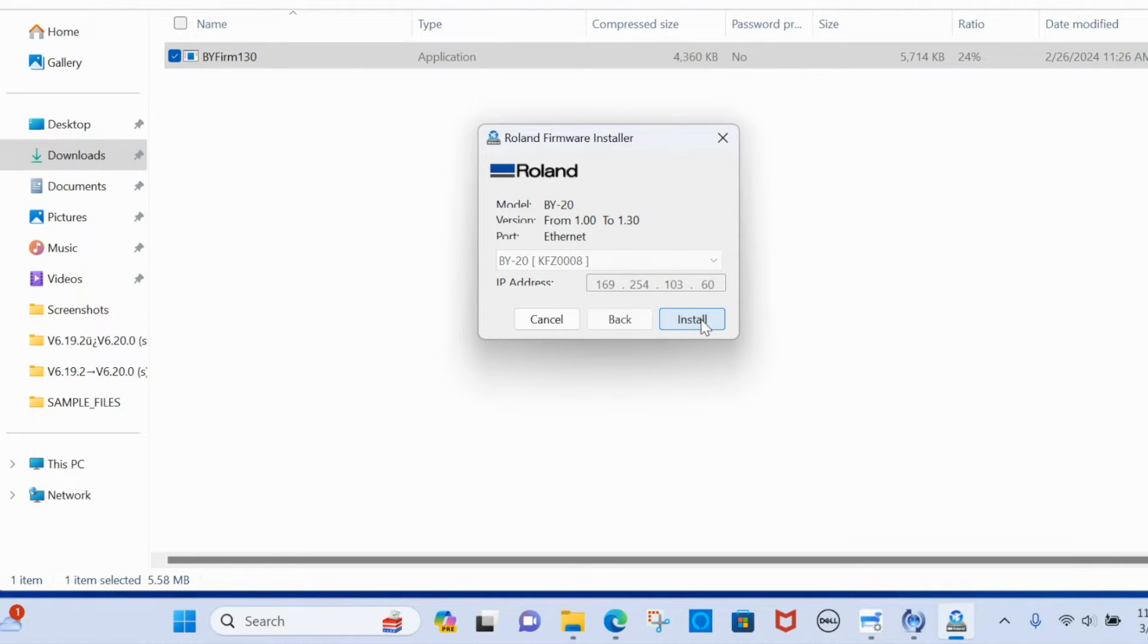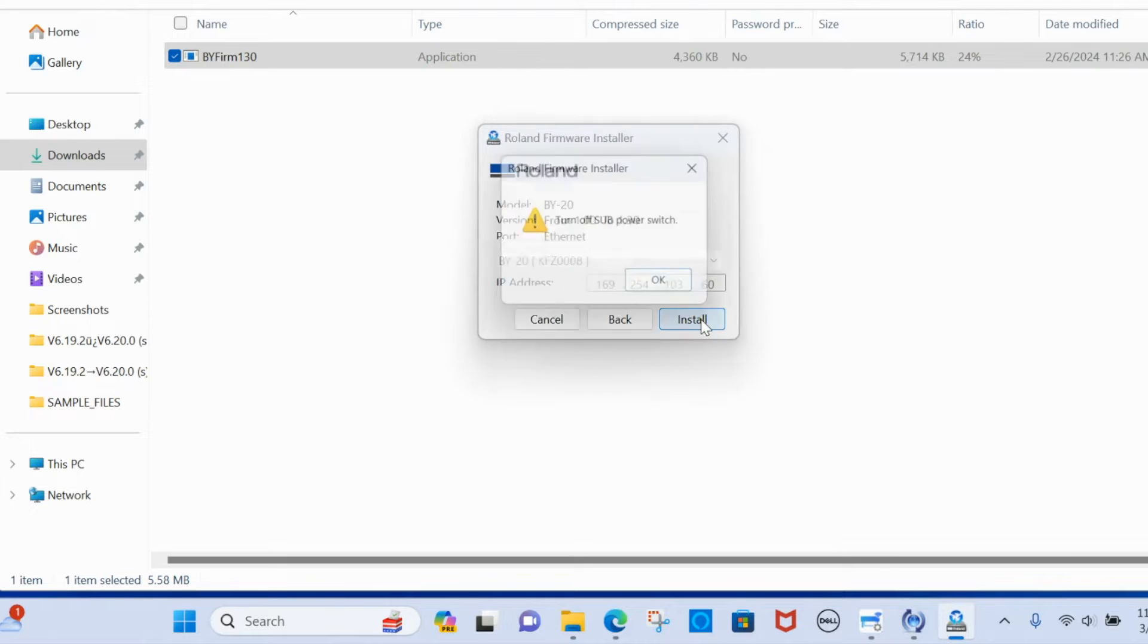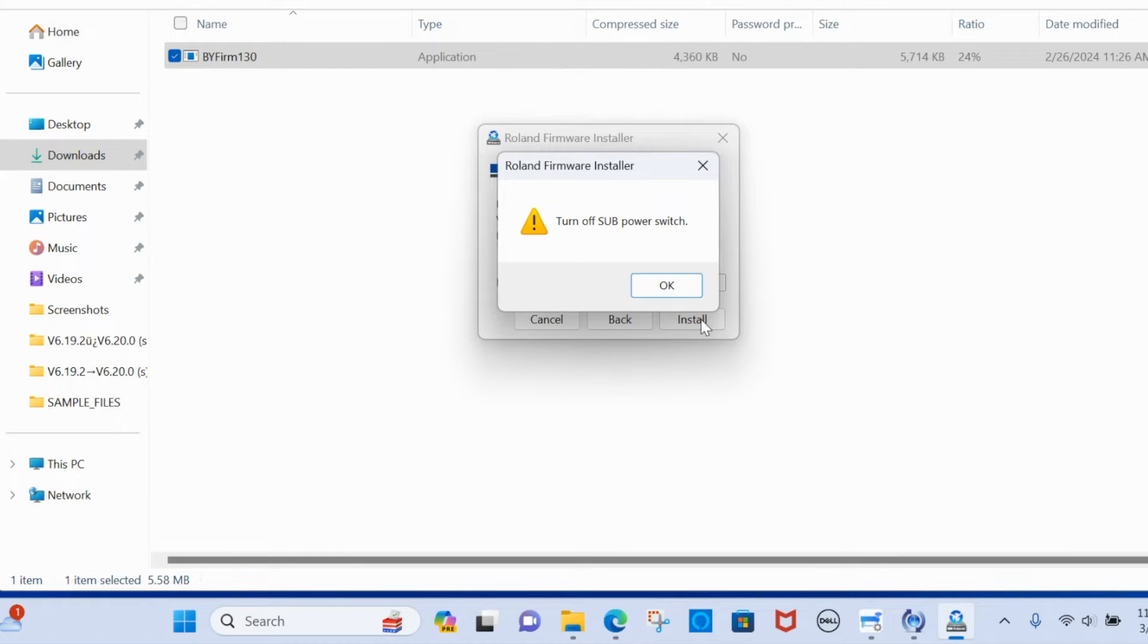So click next and what you're going to see is it should say going from 1.0 to 1.6 or 1.3.